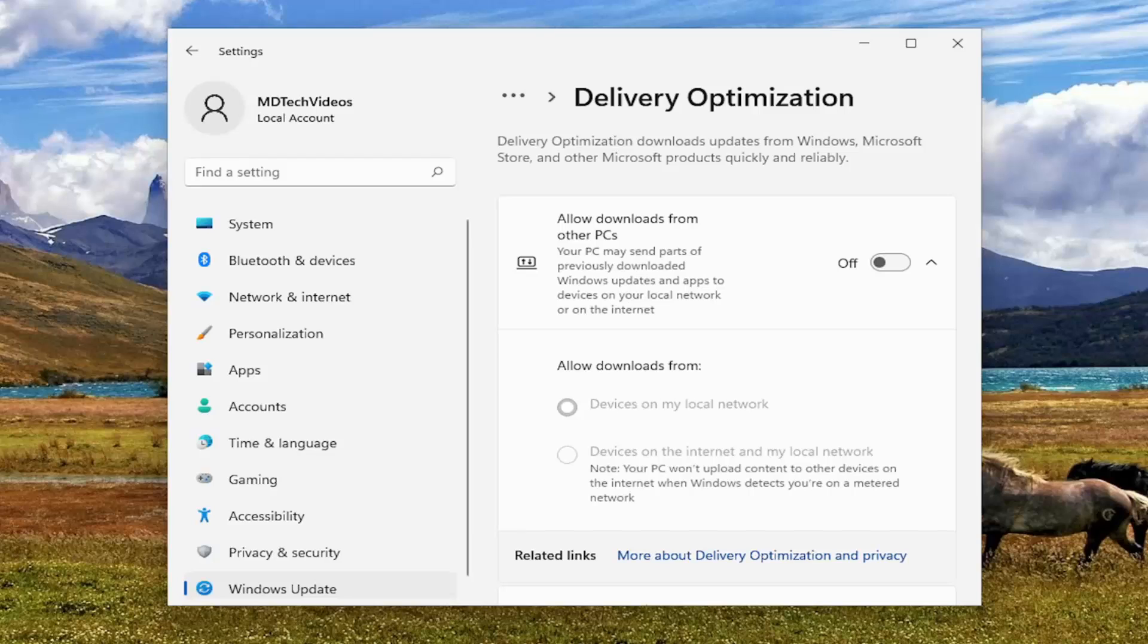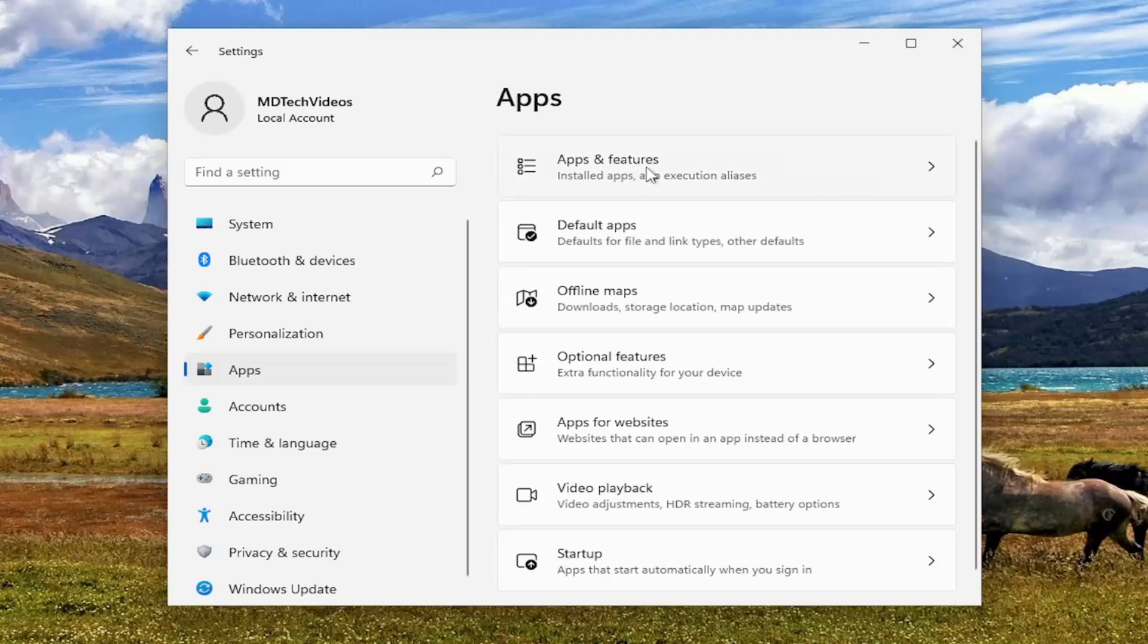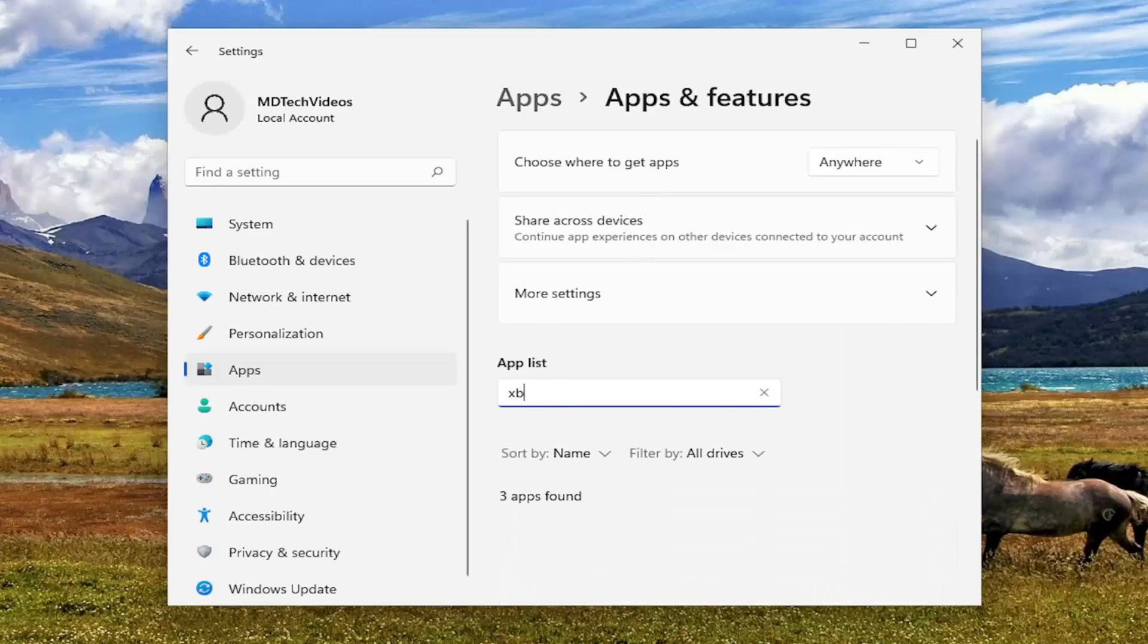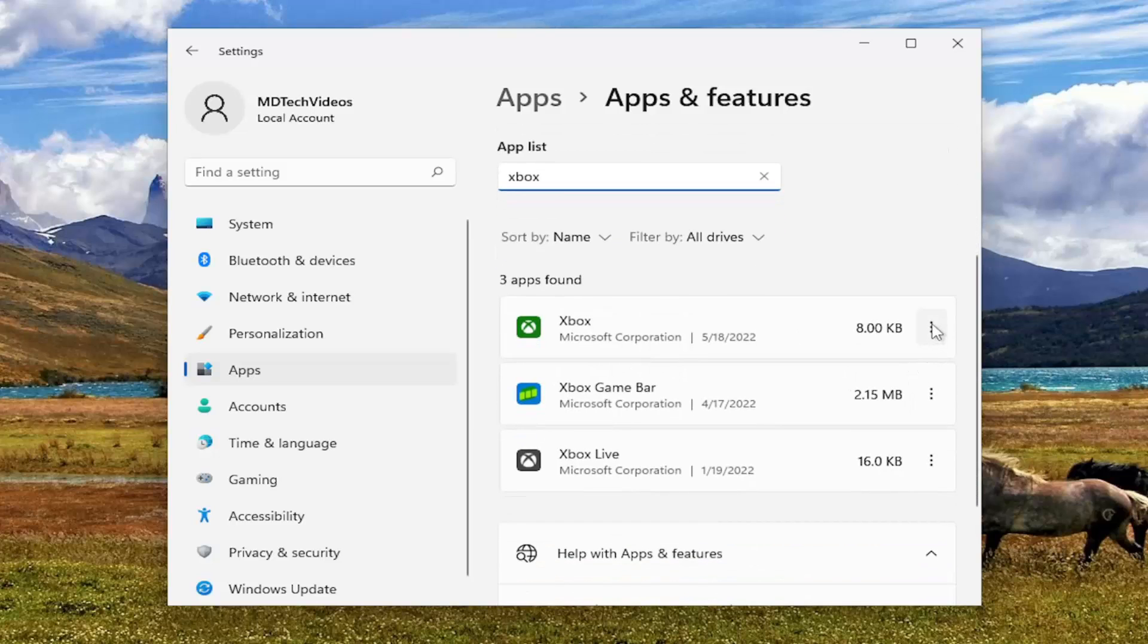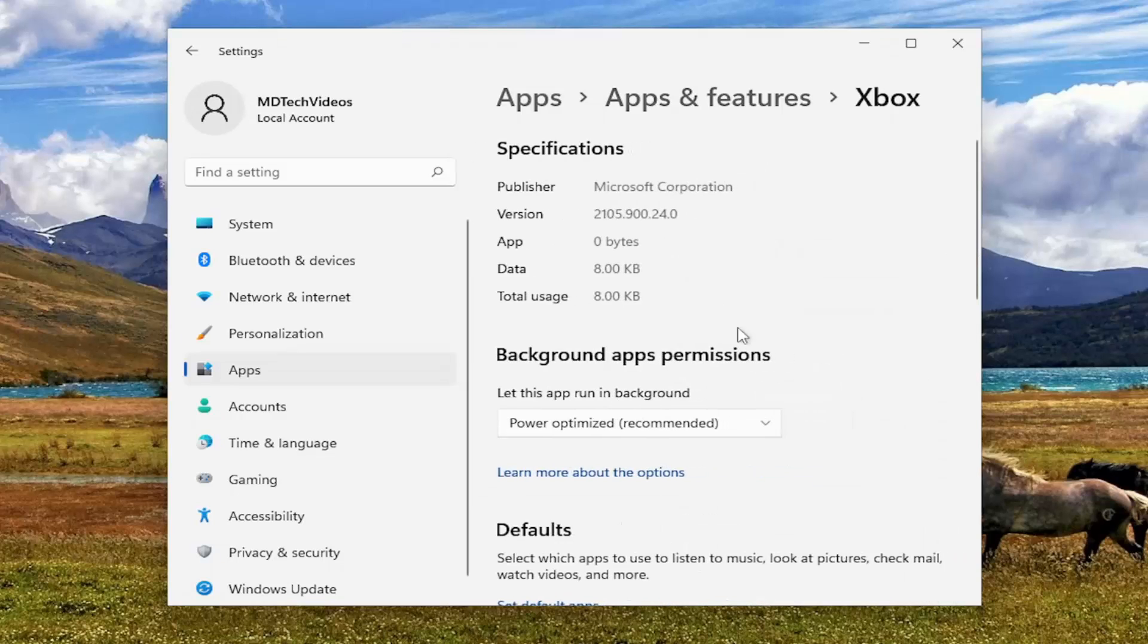But something else we can take a look into as well: if you go underneath Apps on the left side, on the right we select Apps and Features up at the top, and in the apps list field search for Xbox. Go ahead and select the three dotted icon next to the Xbox listing in here and select Advanced Options.